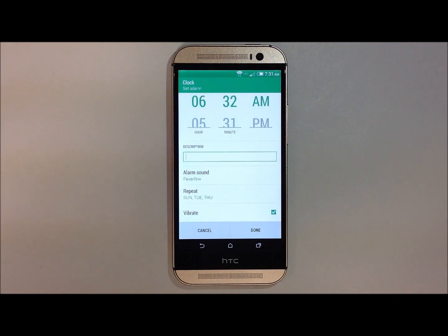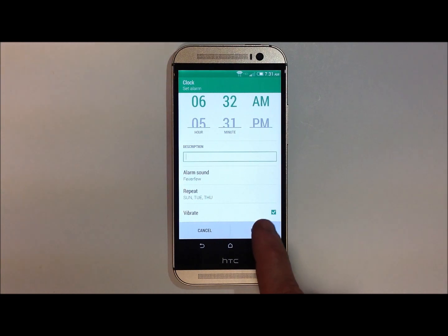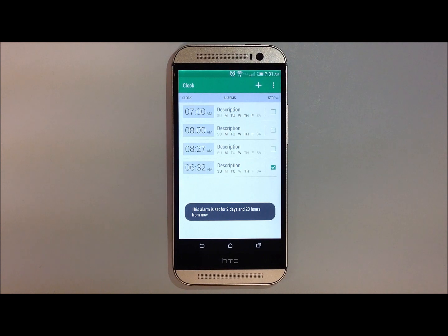Once you have everything set, go ahead and hit done, and your alarm has now been set.